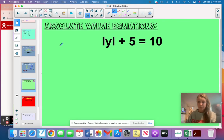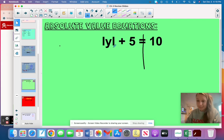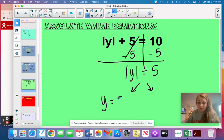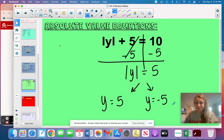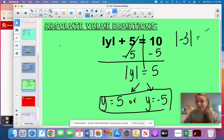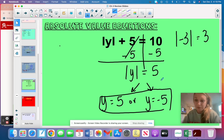Now, absolute value equations. Your goal is to get the absolute value bars — with the variable inside — isolated before you set up your two cases. Right now this isn't isolated, so subtract 5 on both sides to get the absolute value of y equal to 5. Now it's isolated: set up case one, y equals 5, and case two, y equals negative 5. The absolute value of negative 3 is positive 3 because it could be 3 away on either side.